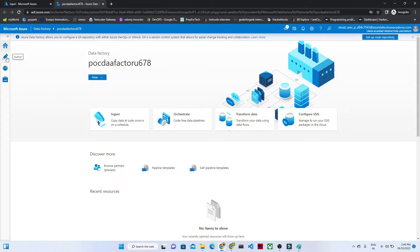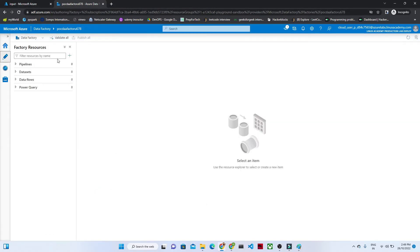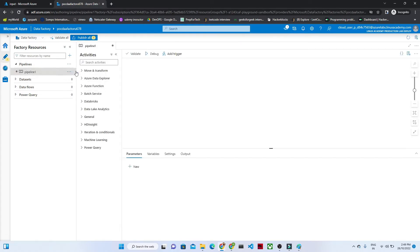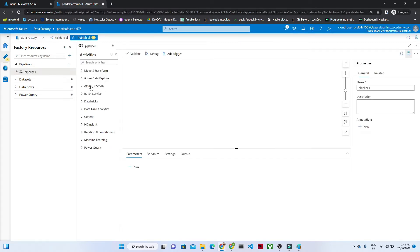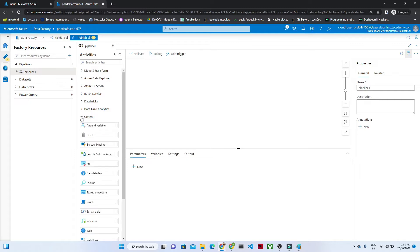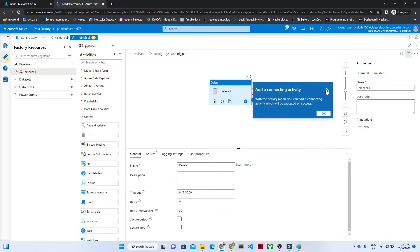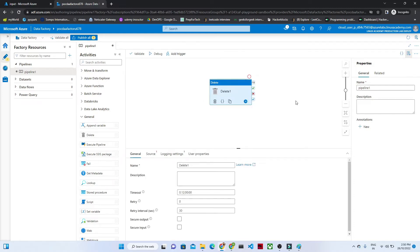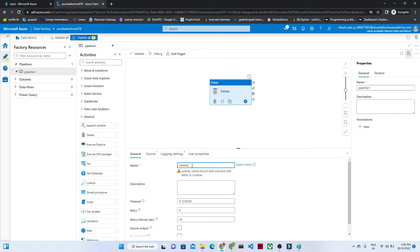How can we do this? First go to the Author section, click on Pipeline, then New Pipeline. After that go to General — now you can see you have an option called Delete. Just drag it onto the canvas. Once you drag it, you will get that activity. If you want to change the name, you can give it any name. I will give it the name 'delete activity'.